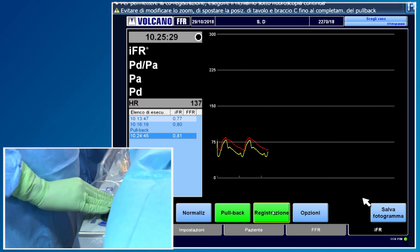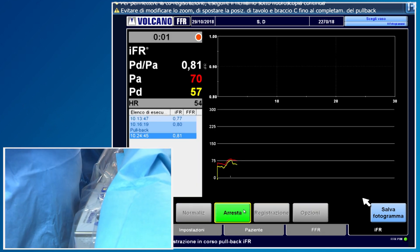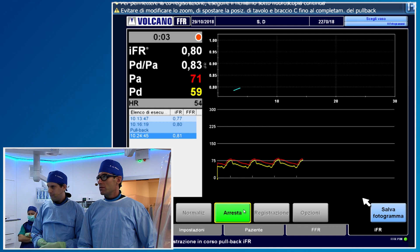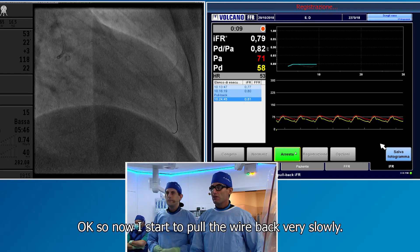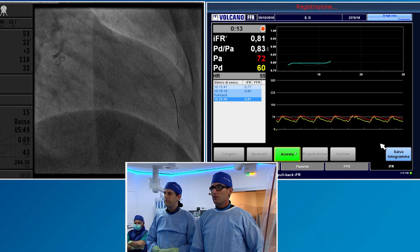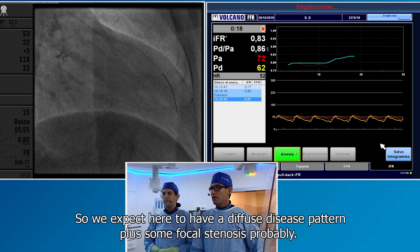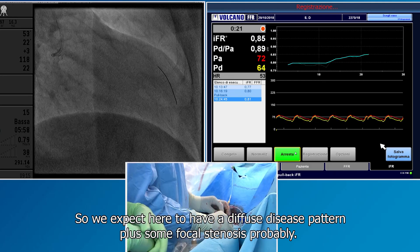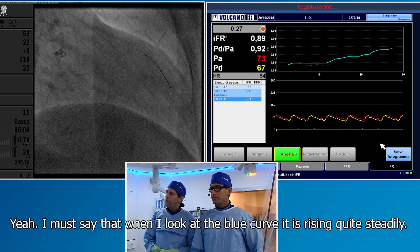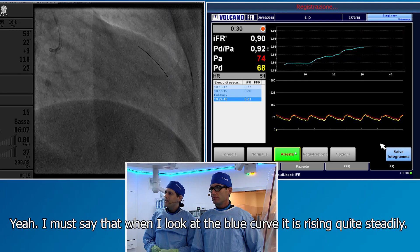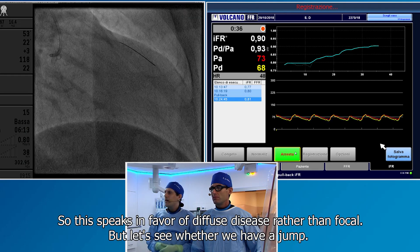Pull back recording now. Now I start to pull the wire back very slowly. We expect here to have a diffuse disease pattern plus some focal stenosis probably. When I look at the blue curve, it's rising quite steadily. So this speaks in favor of diffuse disease rather than focal, but let's see whether we have a jump.